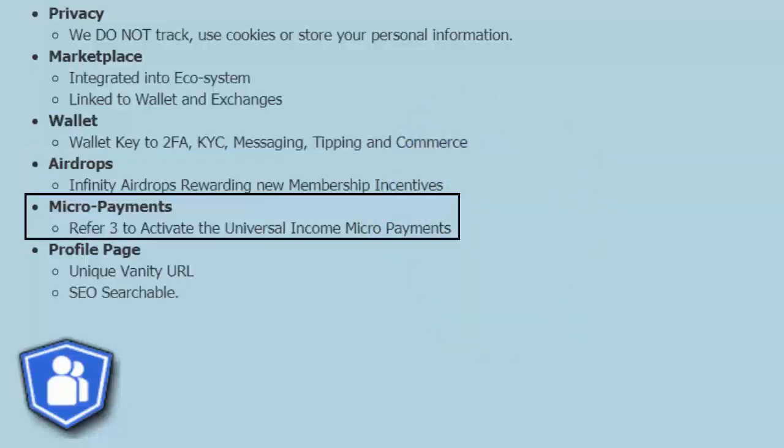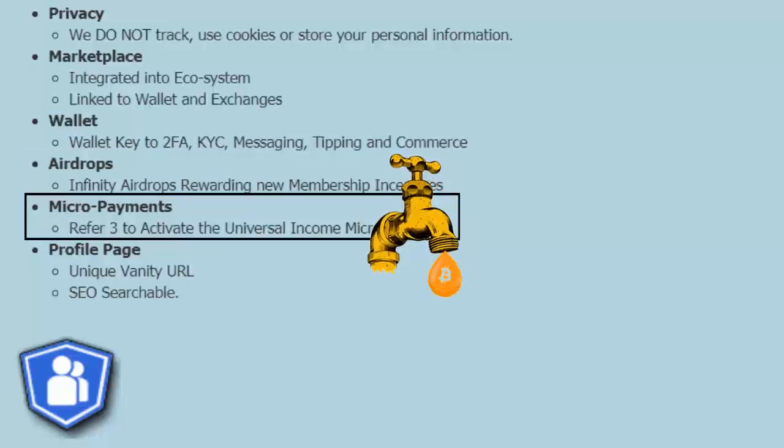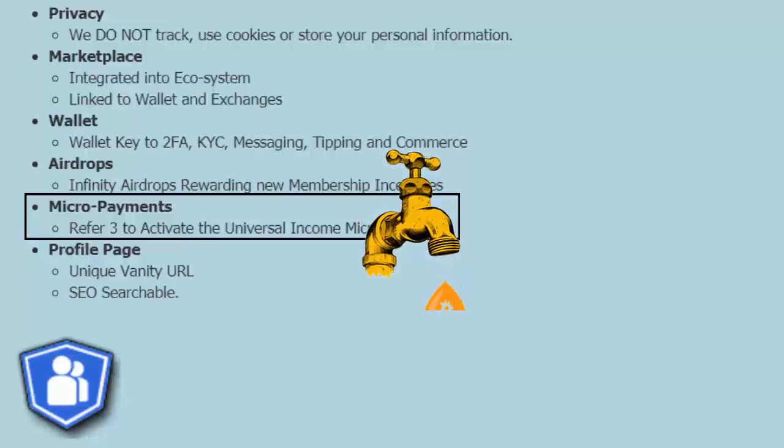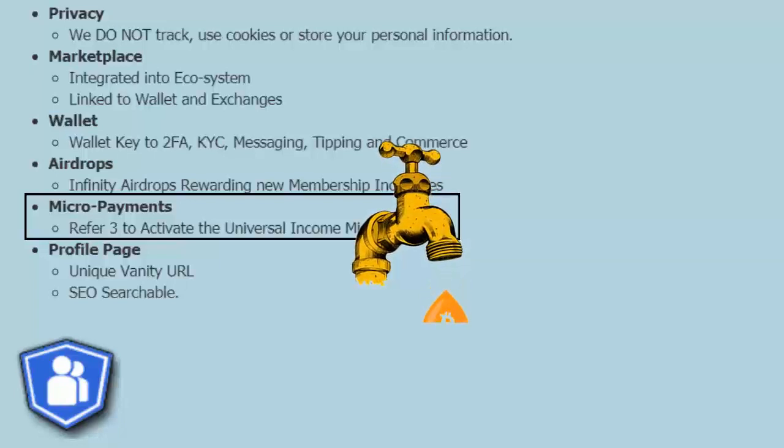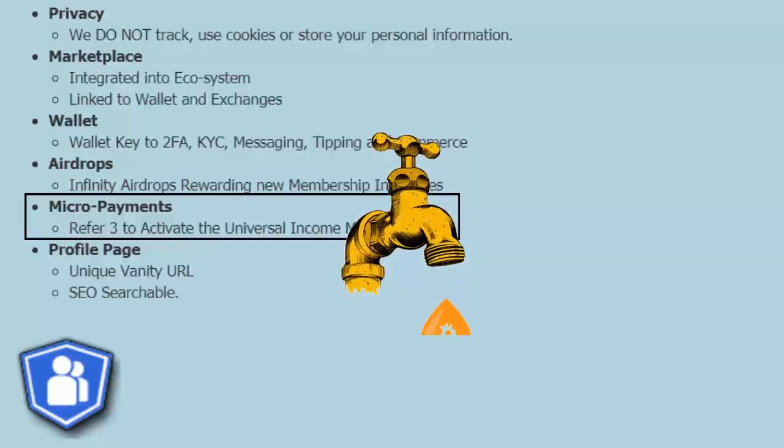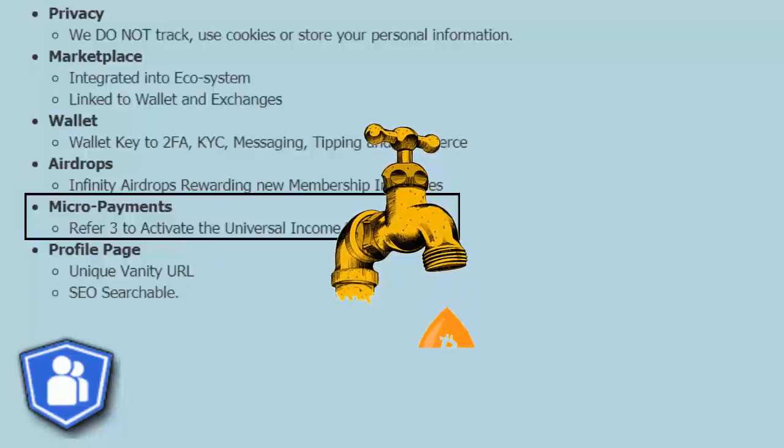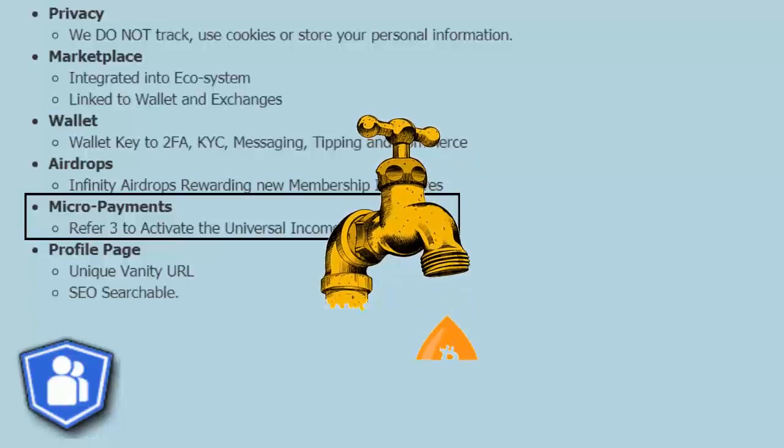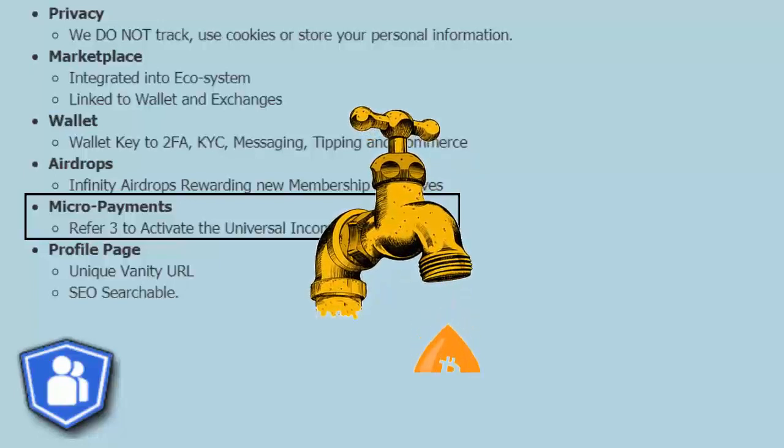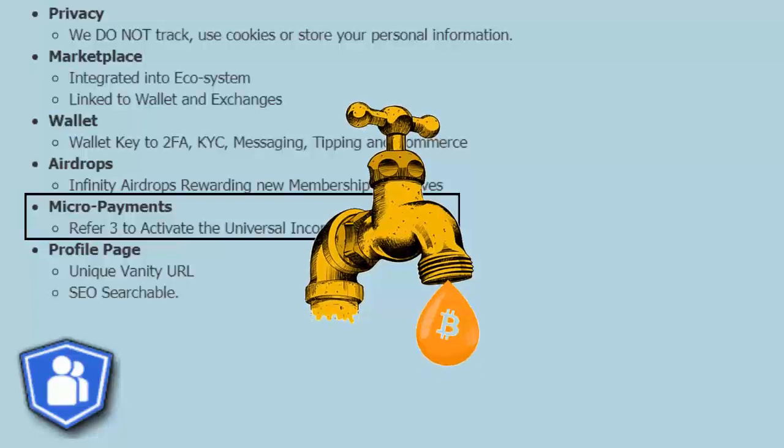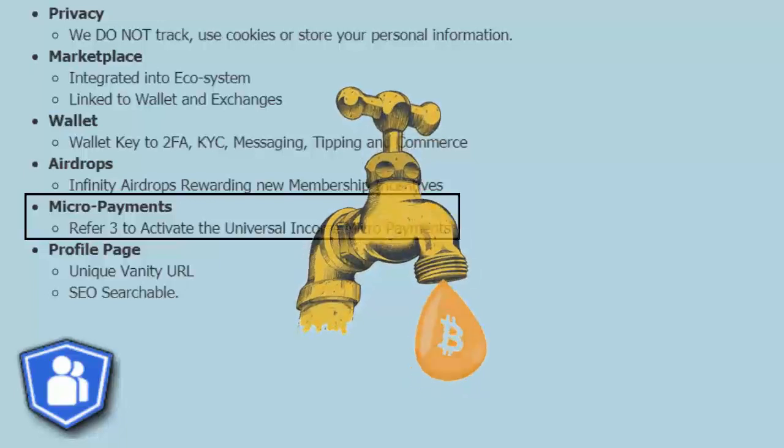Micropayments. Once you have referred three, it activates the universal income micropayments. It turns everything you do in MarketHive into a faucet. Make a blog, get paid. Make a comment, get paid. Send out an email, get paid. Make a capture page, get paid. Get people signing up as associates, get paid. Get paid for everything you do.